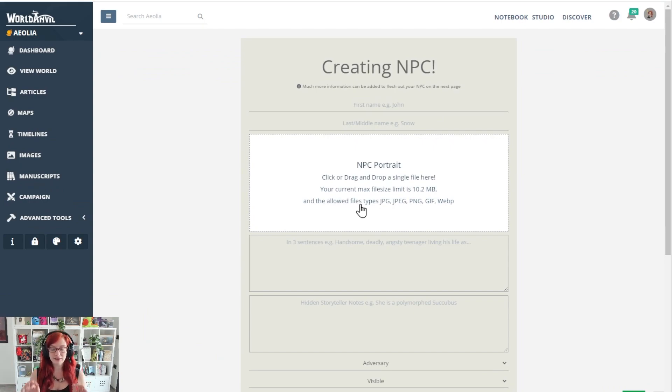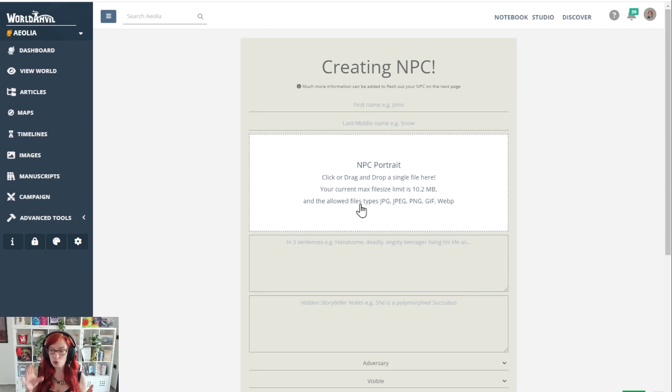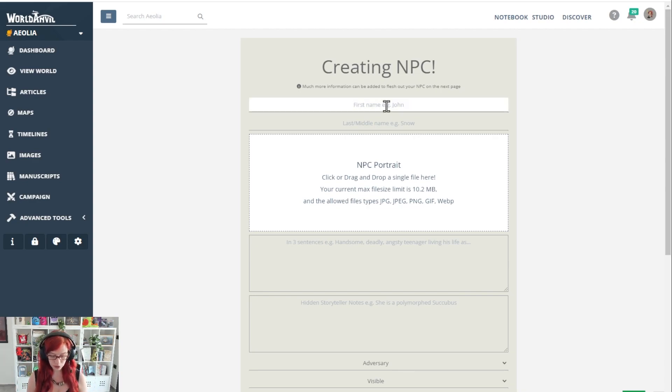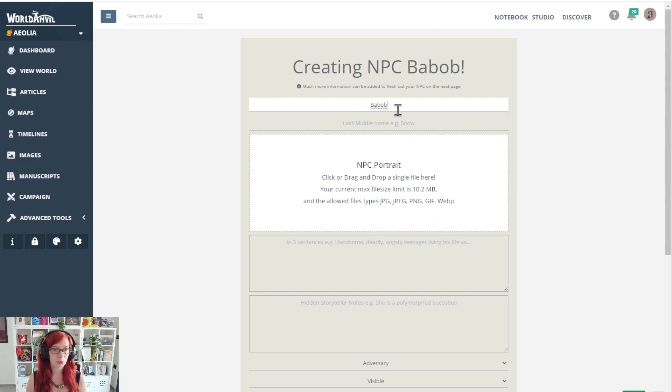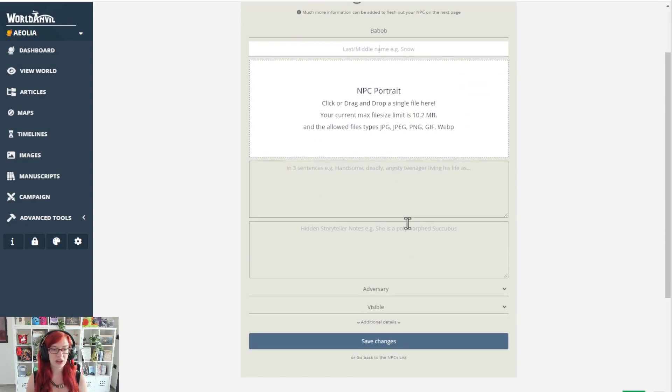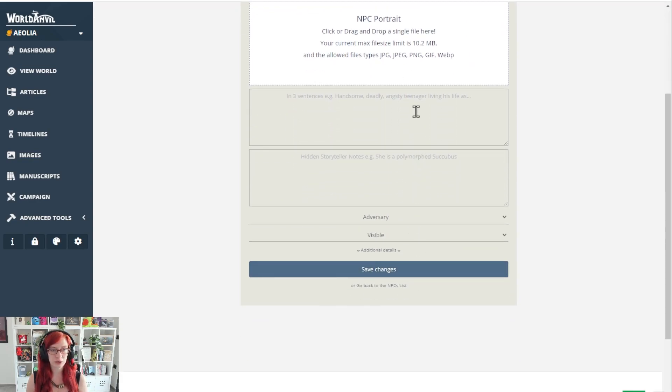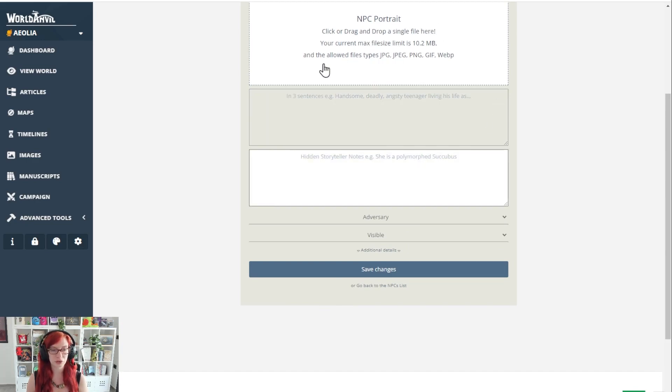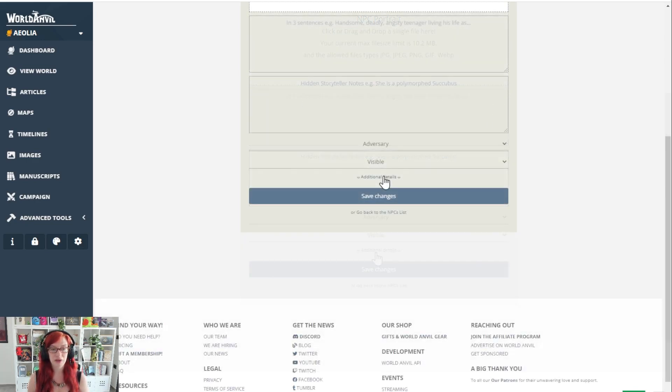In World Anvil, each NPC in your campaign also has an article on World Anvil. So we're going to add a name for Bob and fill in any of this that you would like to, as much as you know. Fill it in. If you have a portrait, drag and drop it in.